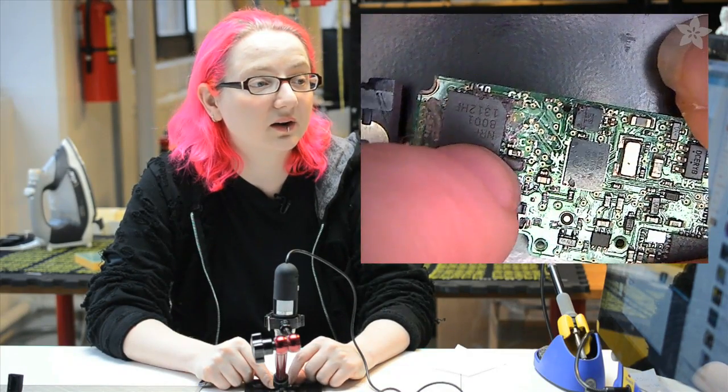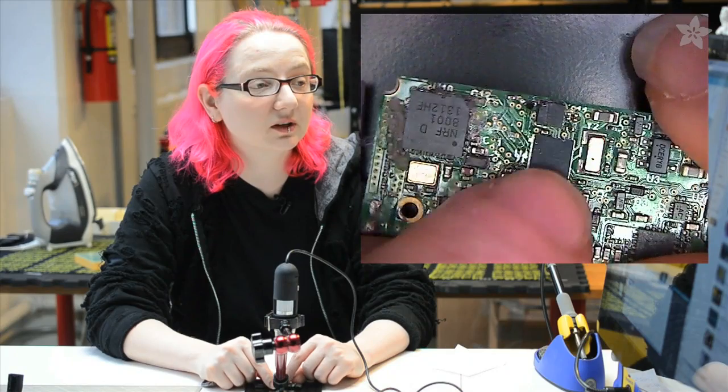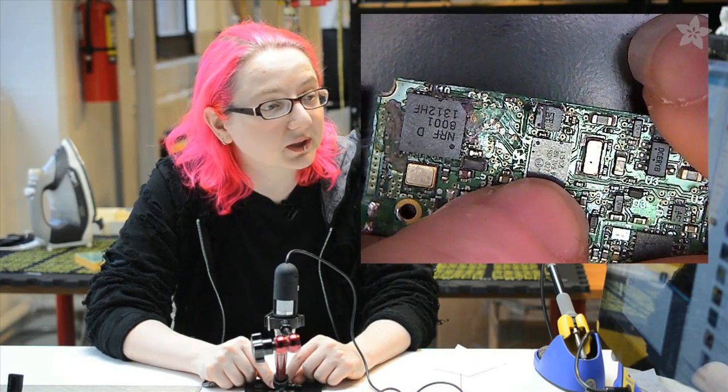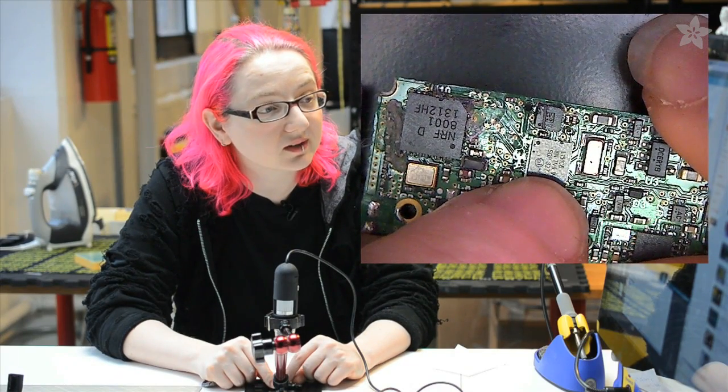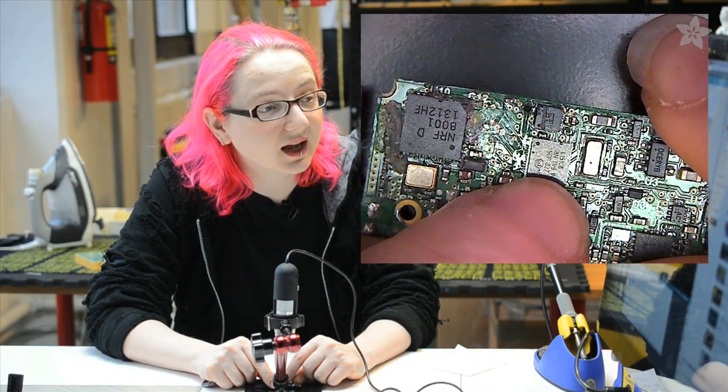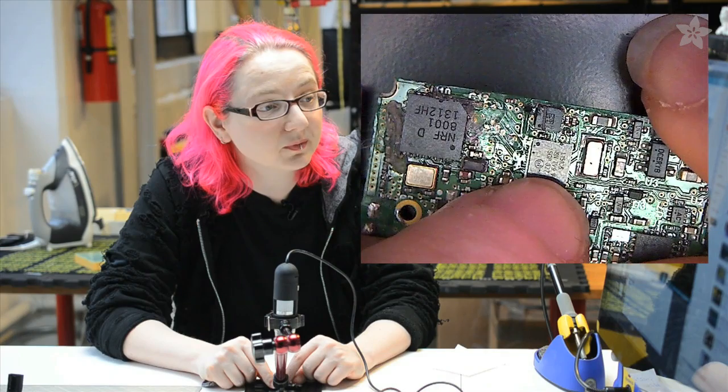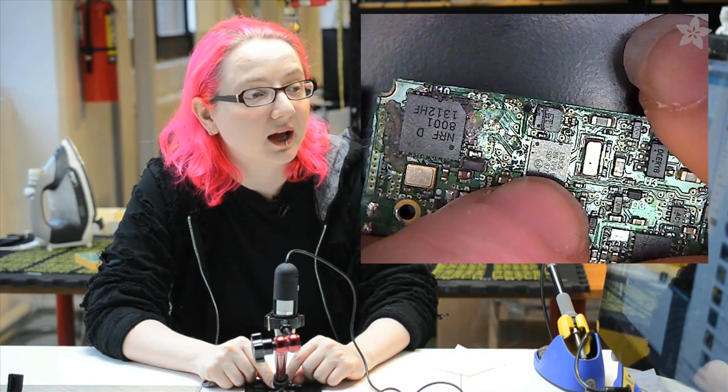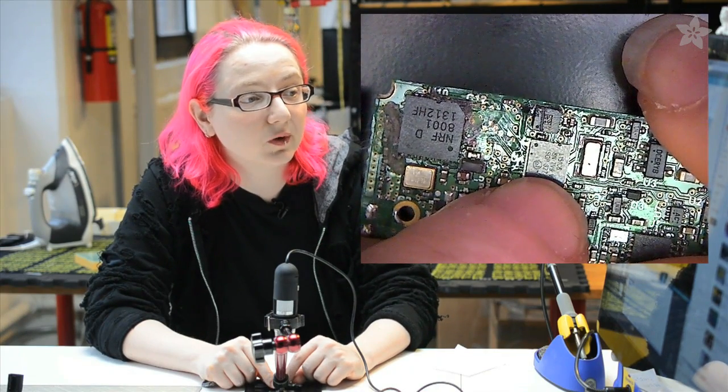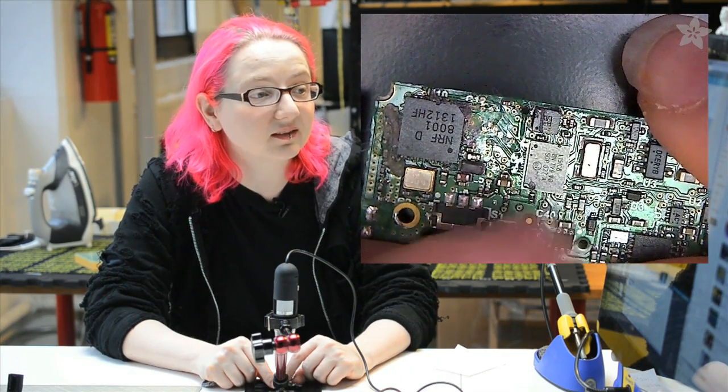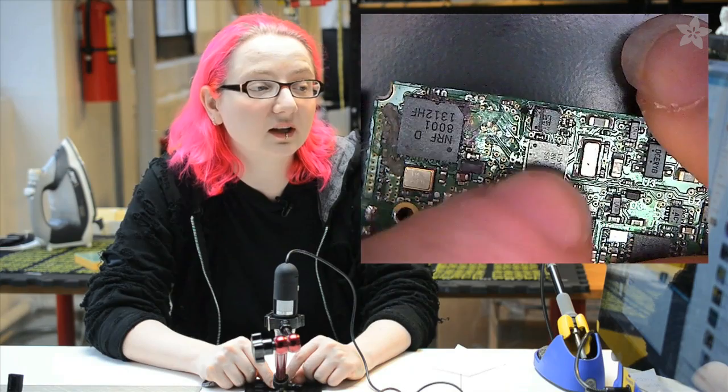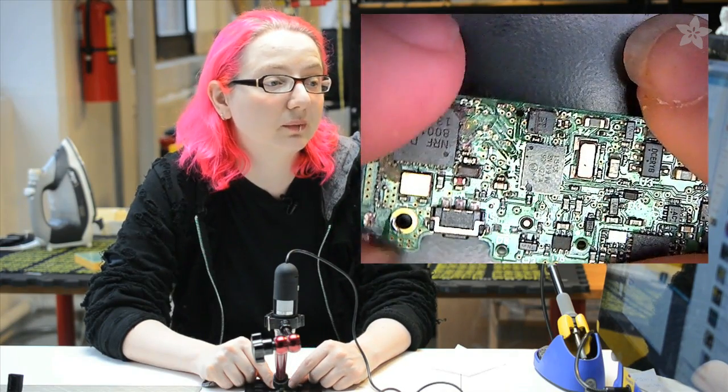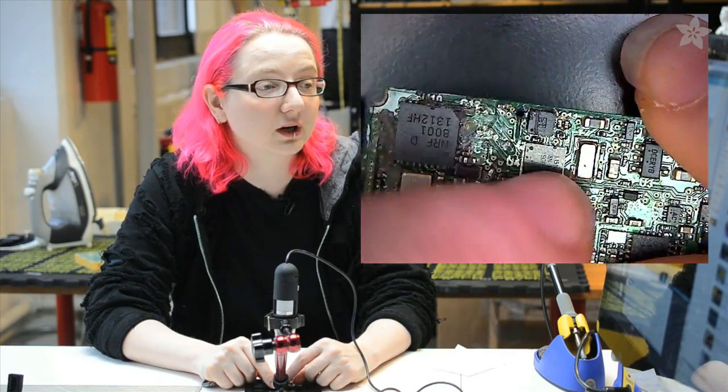The NRF 8001 is connected over here to a microcontroller. This microcontroller is an STM, which is a ST microcontroller, L151C6. So this is a low cost 32-bit microcontroller.